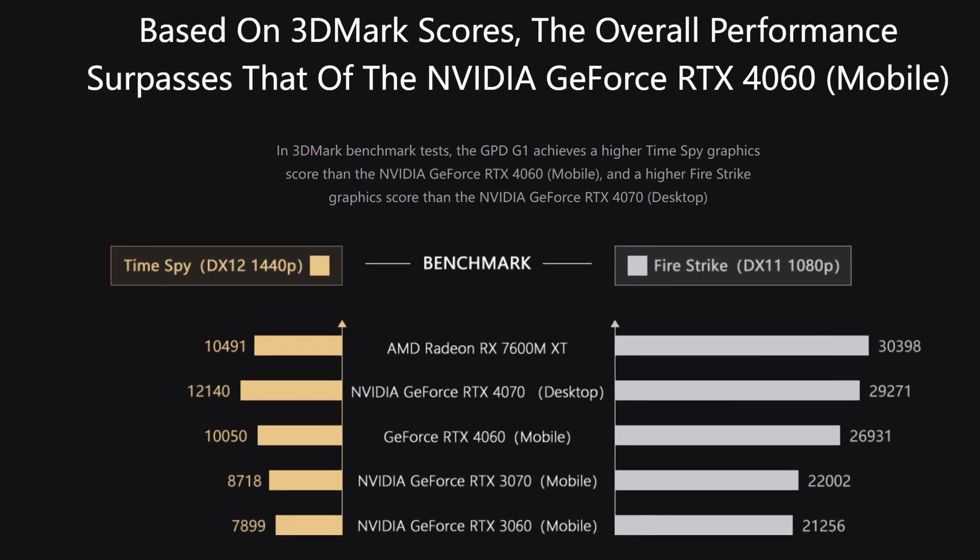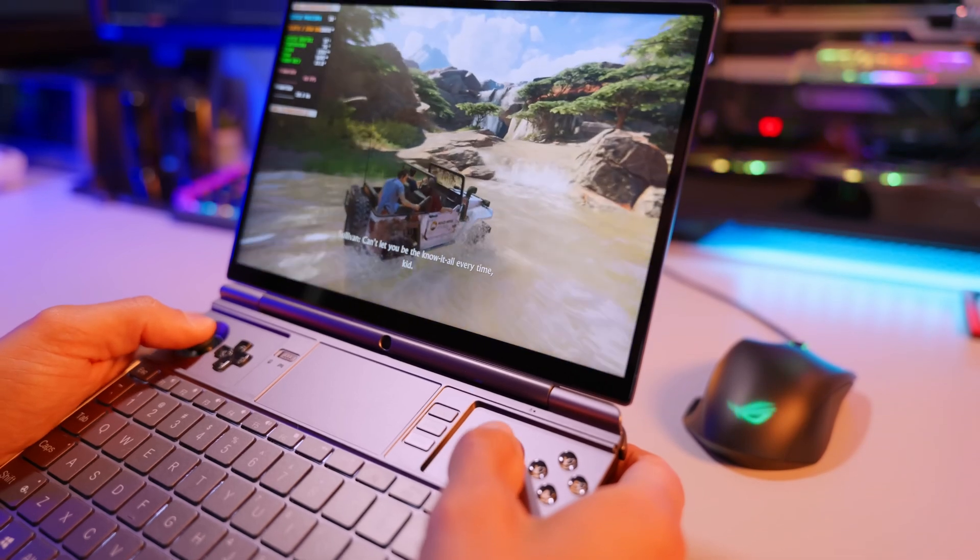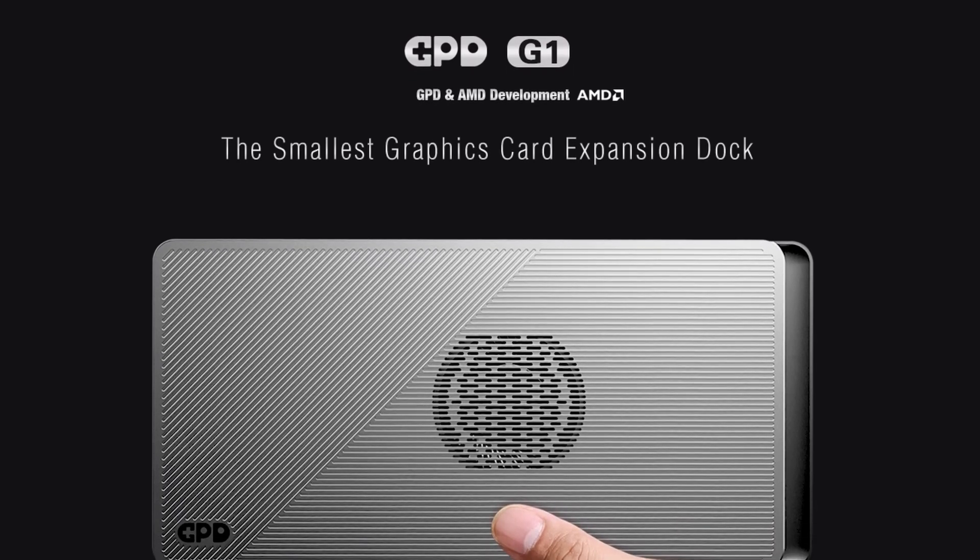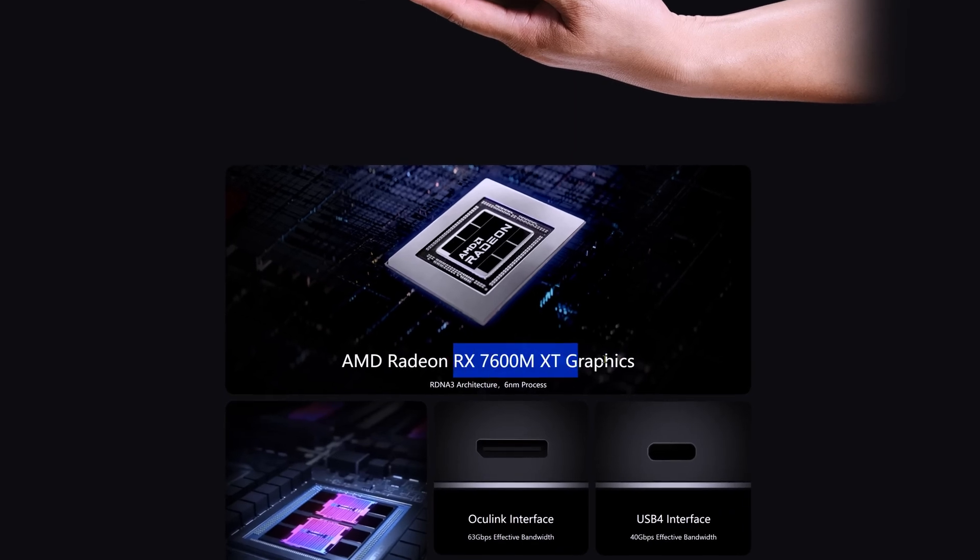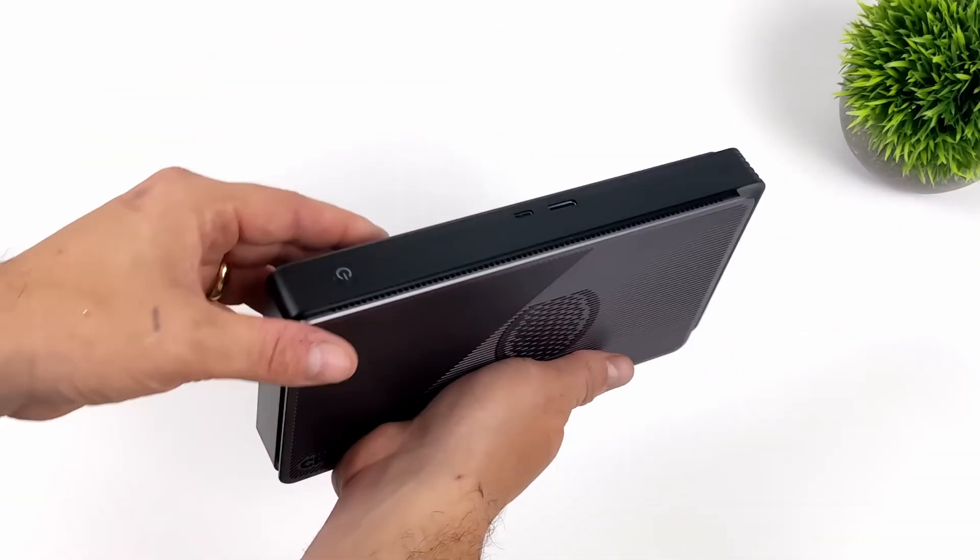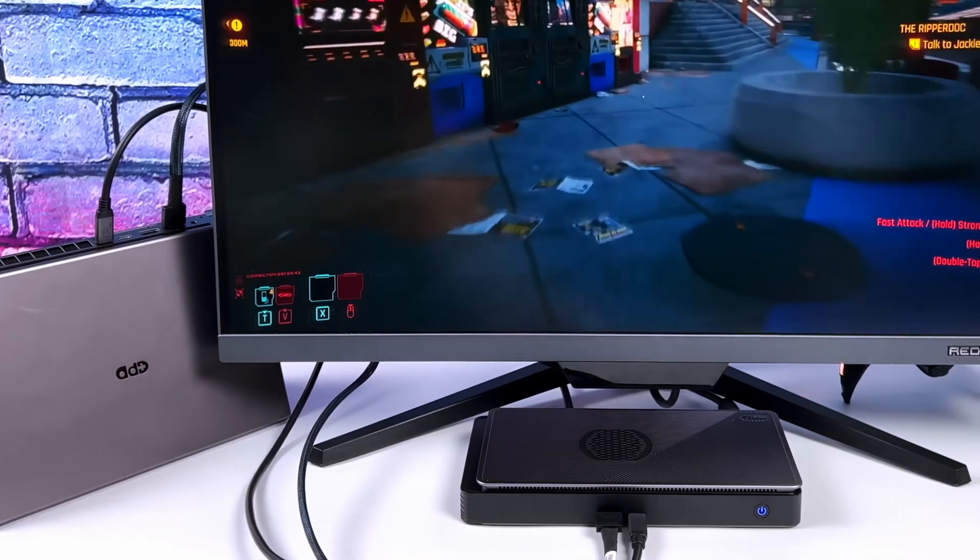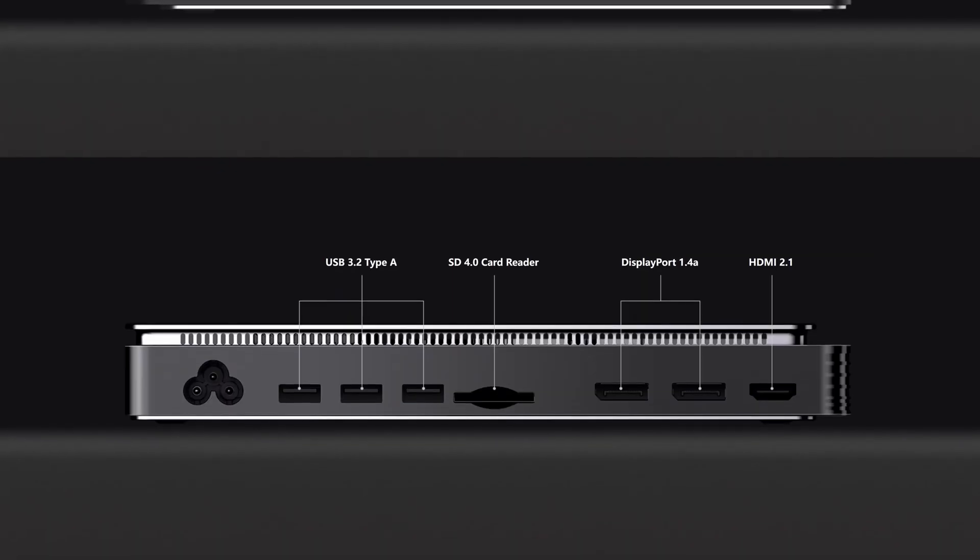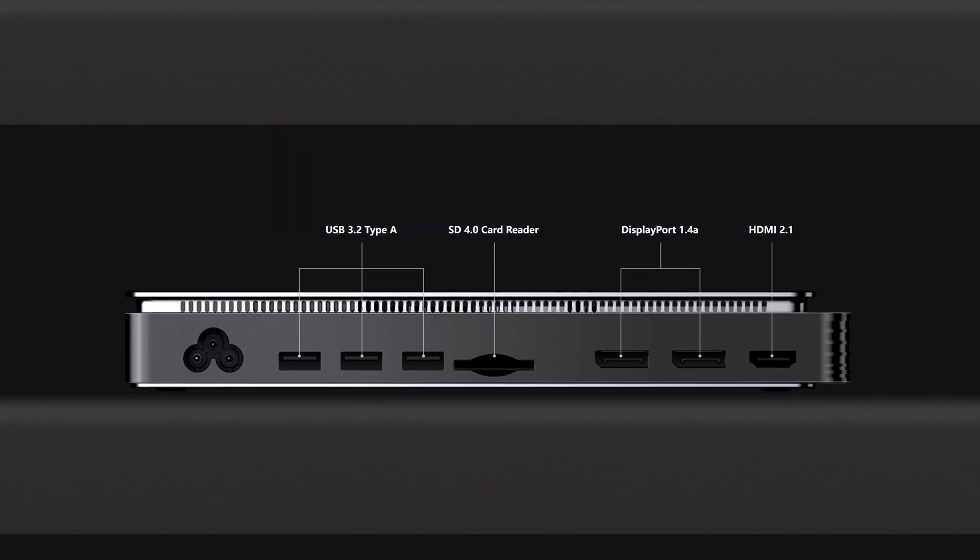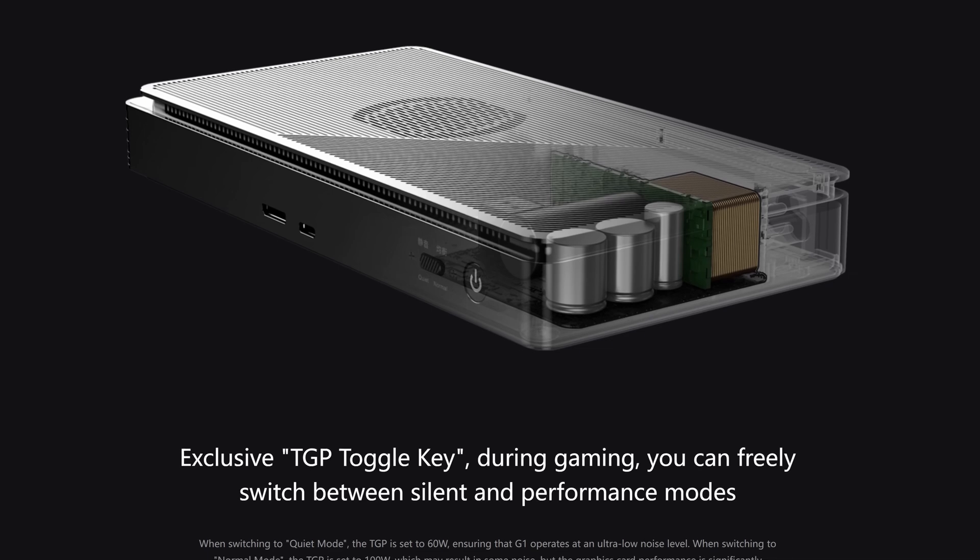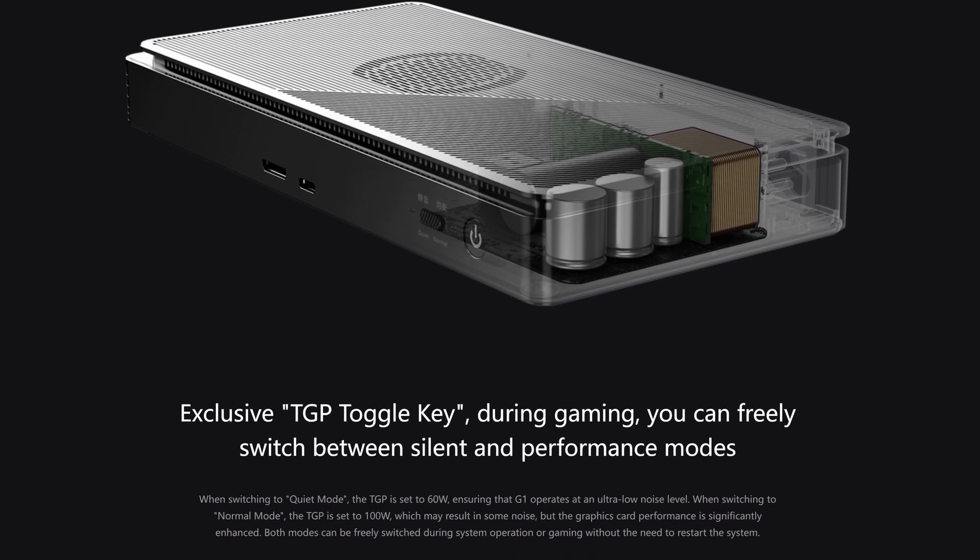By the way, the video about the WinMax 2 mentions that GPD also offers an external graphics card. It's the G1 model, also with the Radeon 7600MXT chip. I would even say that their solution, at least in terms of looks, is definitely better. The design is simply simpler and more elegant but that's just a subjective observation. What matters more is the fact that their solution has a secure digital card reader and supports USB 4 communication. And although it's slower than Oculink, it gives the device that extra compatibility, and I definitely wouldn't turn that down.